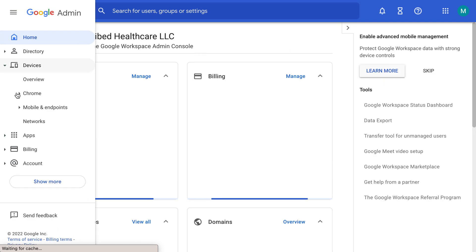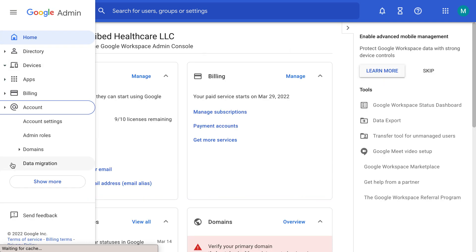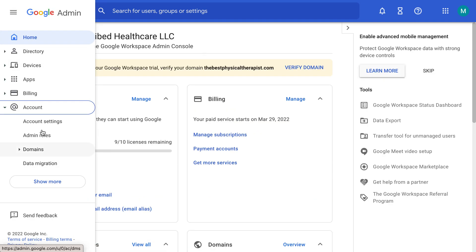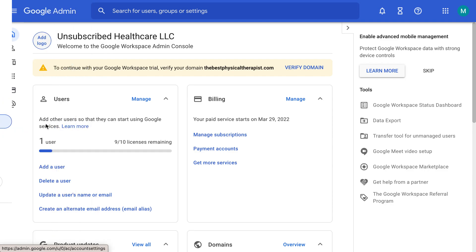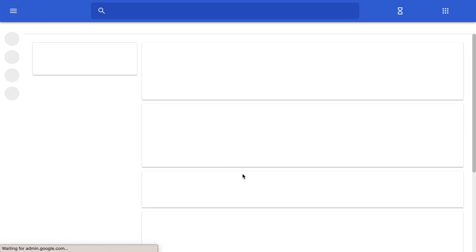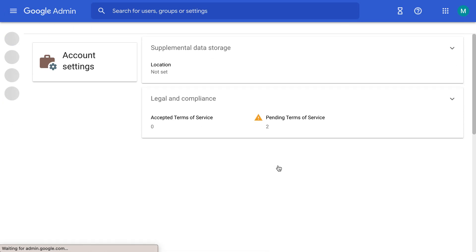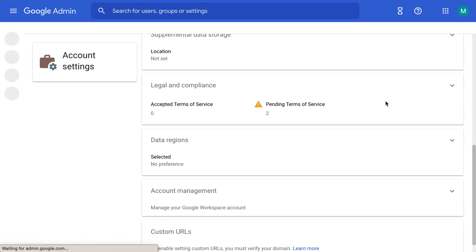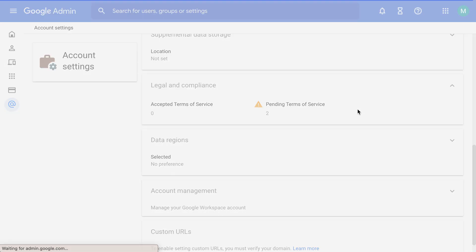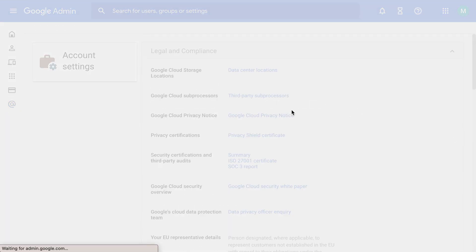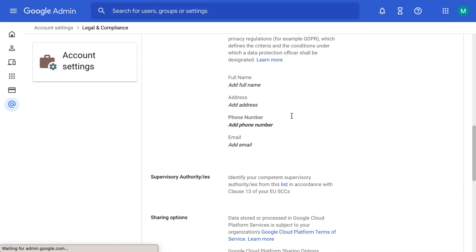In the left, you're going to go down to Account, Account Settings. Scroll down to the bottom where it says Legal and Compliance. Click on that drop-down menu.